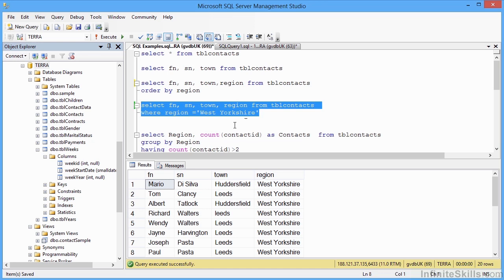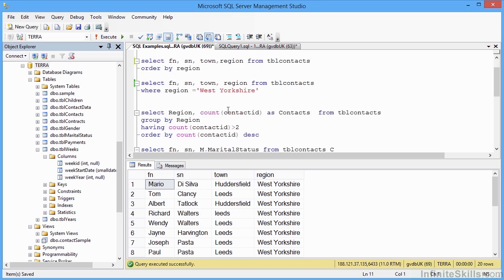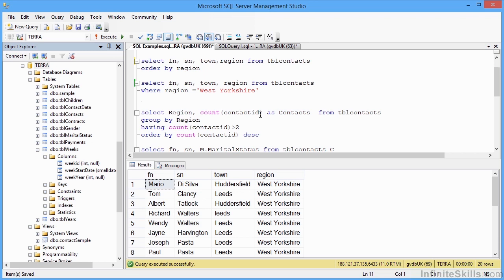Now I could add in a group. And in fact, our next little example doesn't just add in a group. It adds in a HAVING and also an ORDER BY. So here we're selecting the region. So that's going to give us the region name and a count of the contact ID. So we're going to count how many people are in each region. We're going to give the count of contact ID column a new name, which is going to be contacts.